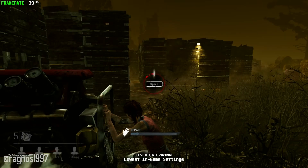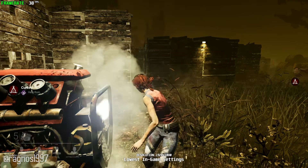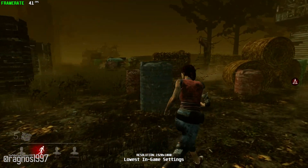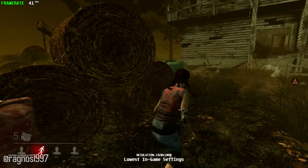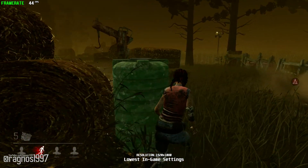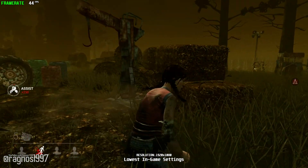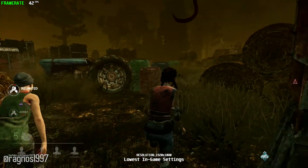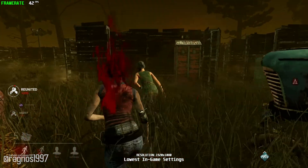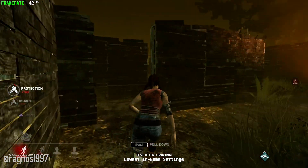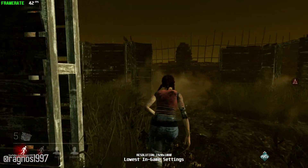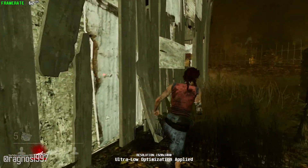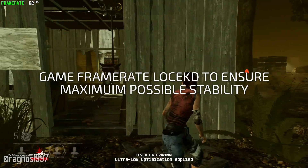Dead by Daylight is a multiplayer four versus one horror game where one player takes on the role of the savage killer to hunt down and kill the other four players playing as survivors. It is technically the same with the PC — your system sets on a journey to run the game, but when it realizes that it can't run the specific game just right, it starts to struggle. That's why you are here. Today I'll be showing you how to improve the performance of Dead by Daylight and let your PC run at a higher frame rate for a little longer.